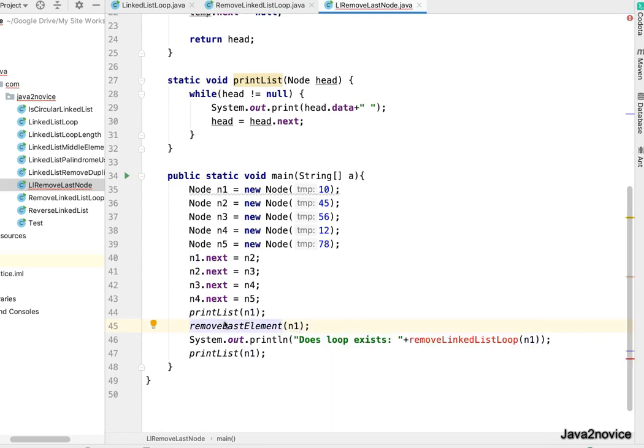And we need to remember that after removing last node, this method returns head reference. We need to store that one.